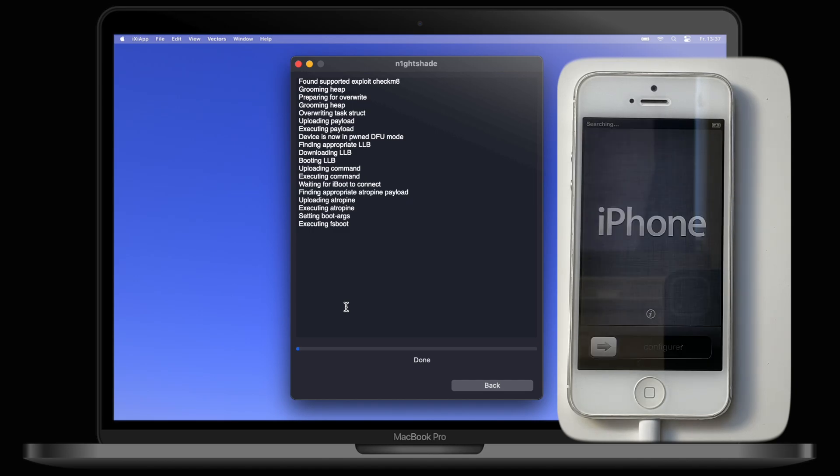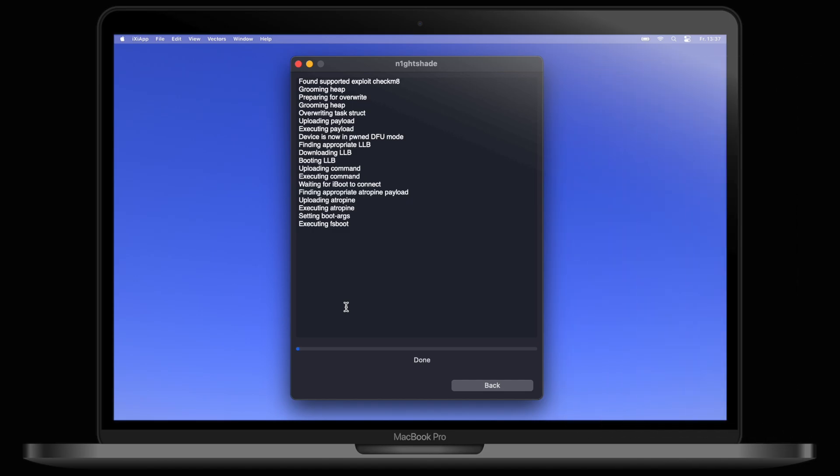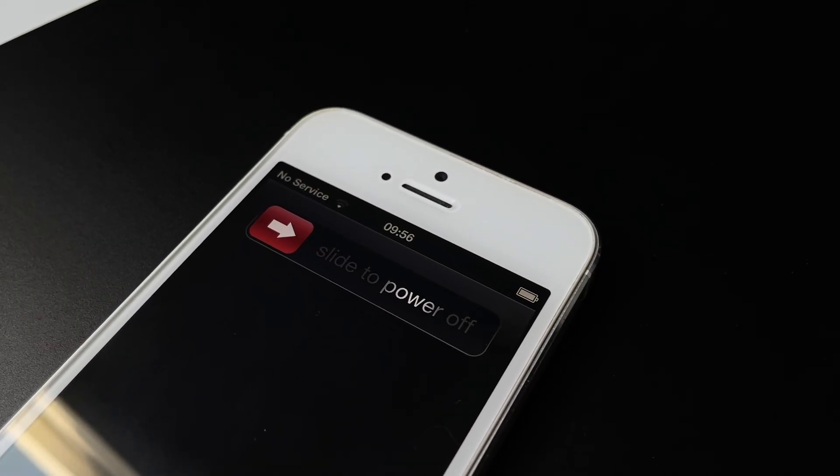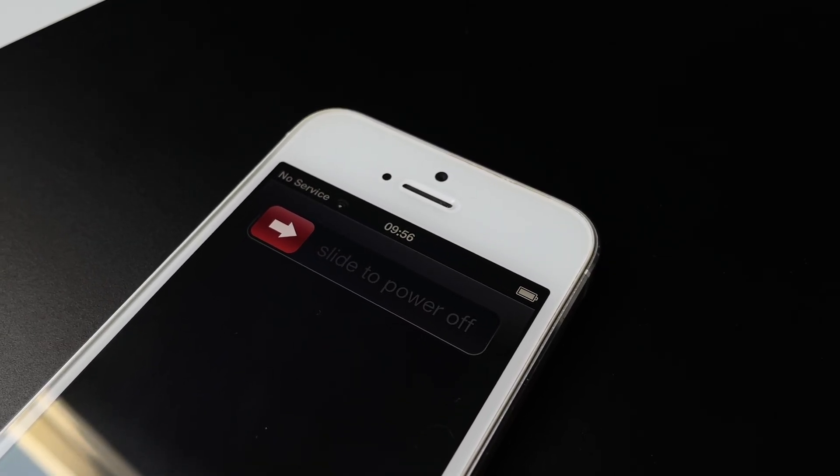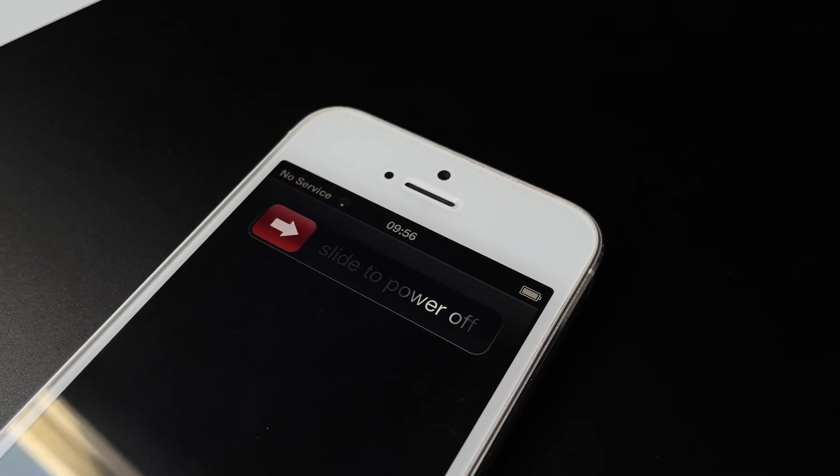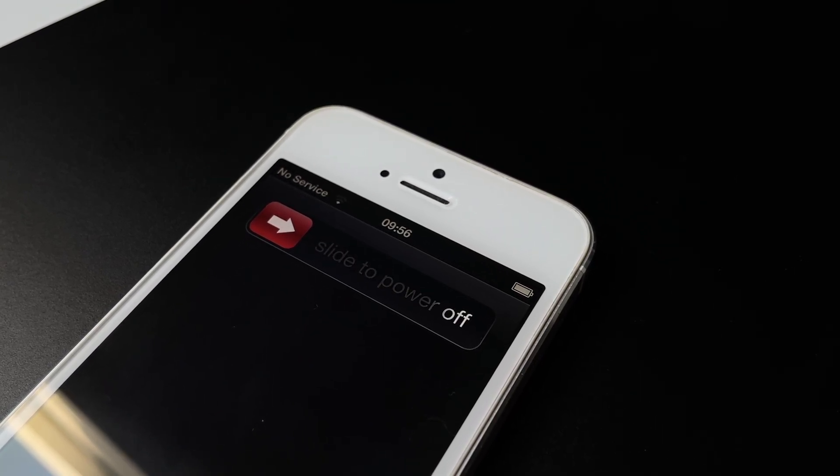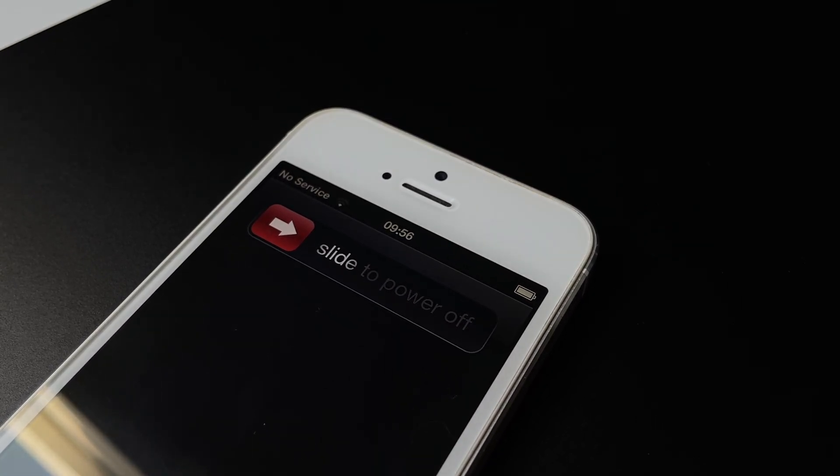And that's it. You've now downgraded your iPhone 5 back to iOS 6. Simple, right? Just one thing to note though is that every time you power down your iPhone, it will boot back up into recovery mode, and you'll have to click on the Boot Tethered option in Nightshade.